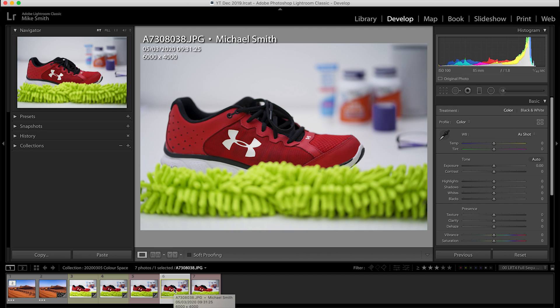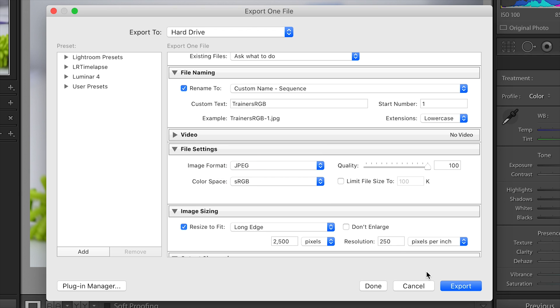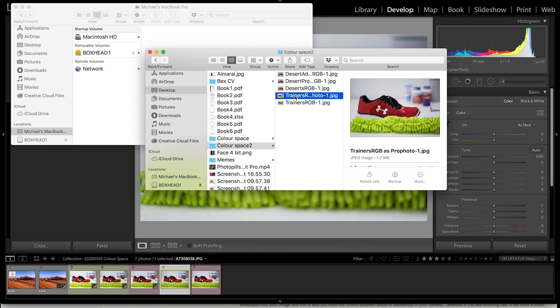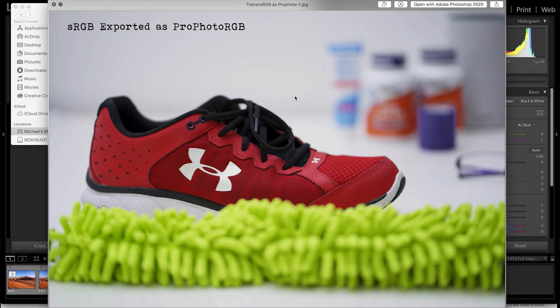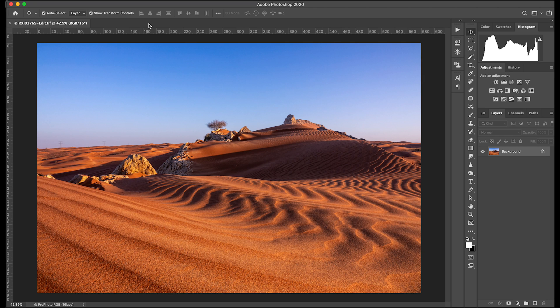Next I tried the JPEG images — first the sRGB one, exporting with a Pro Photo RGB color space and then with an sRGB color space. Again I can't see any difference whatsoever between the two, and looking at them side by side it's hard to see any differences. One thing I would say is that if you are exporting for use online, just keep this set to sRGB, as that is what most web browsers and apps use.